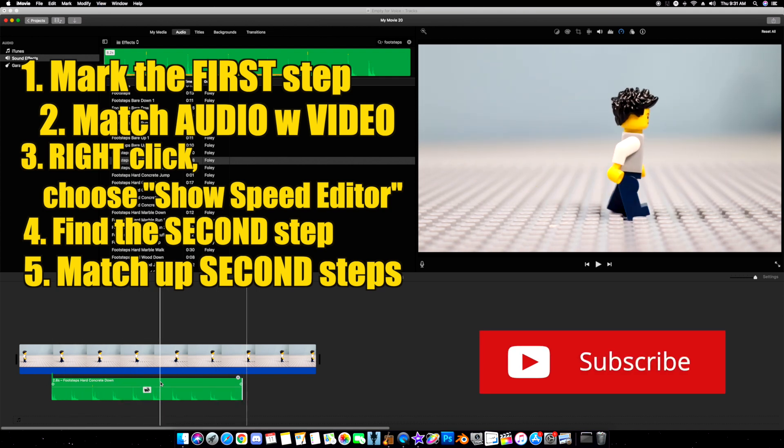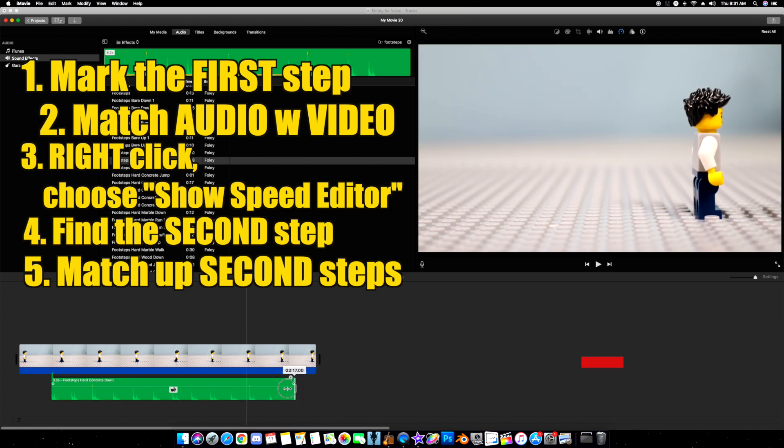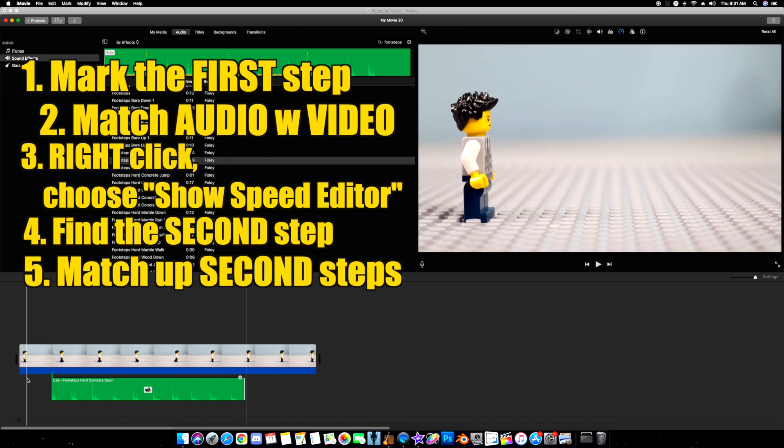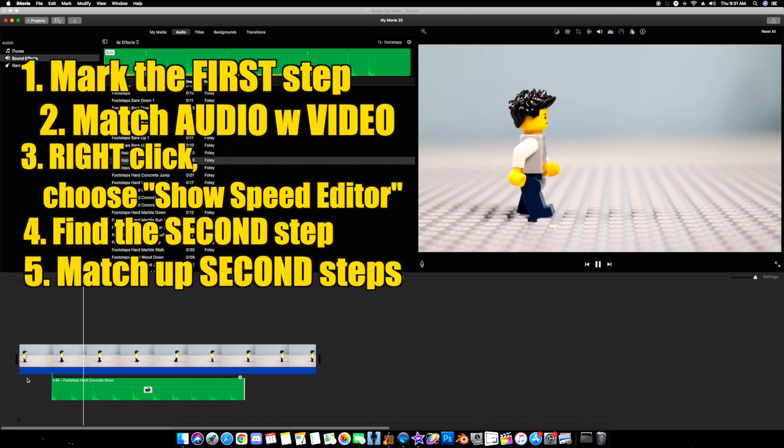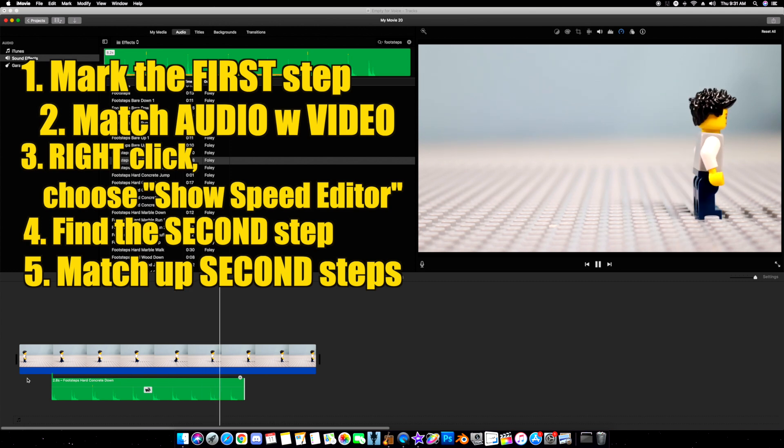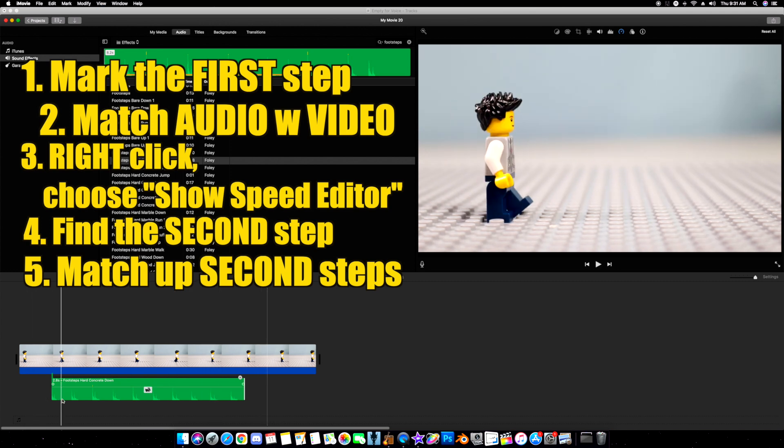There it is. Now, make sure that when you clip it you don't grab the speed editor marker, because that'll speed it up even more. There it is. That's how you sync it up really quickly.